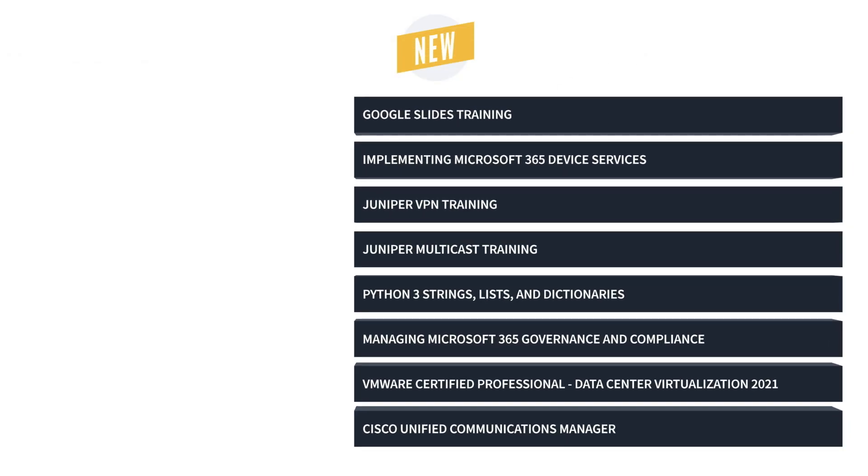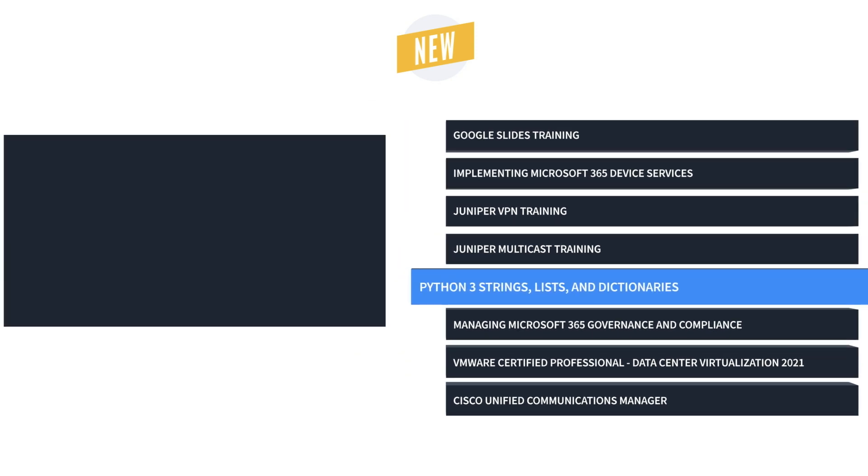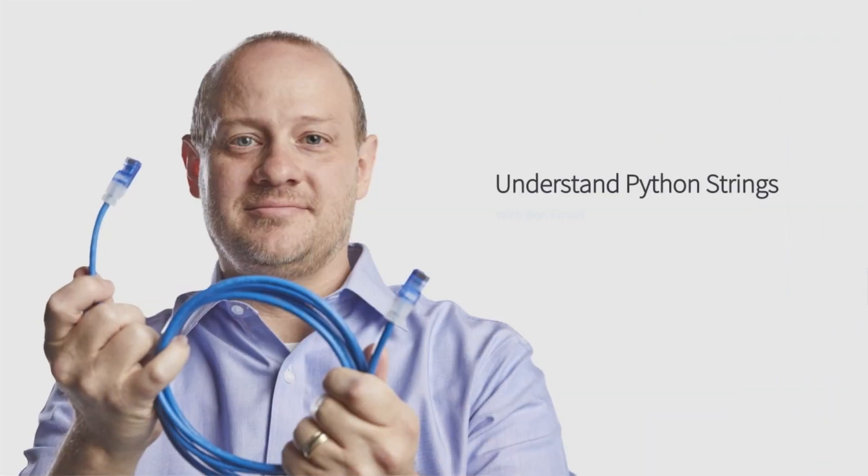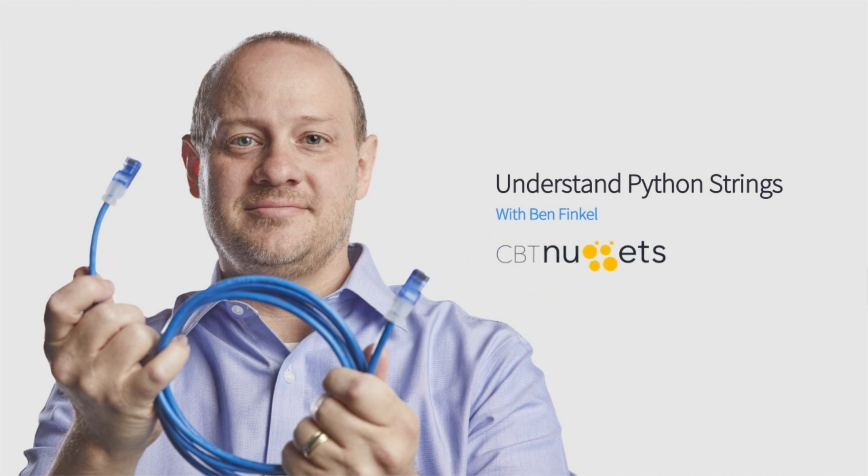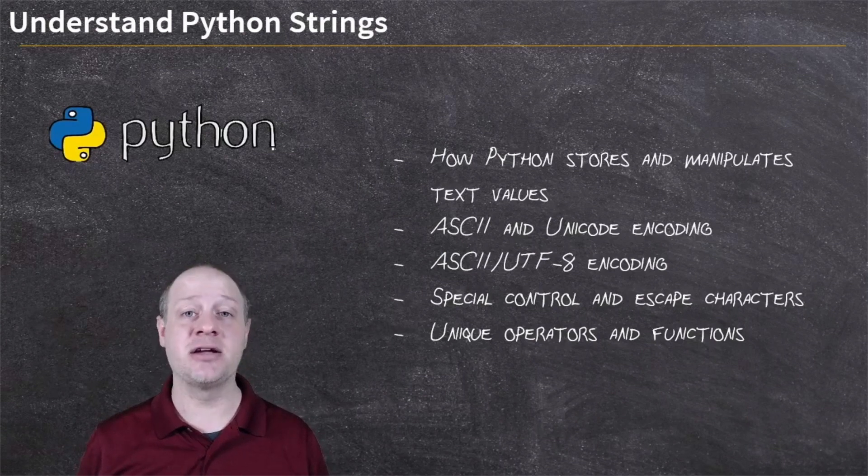Next is our Python 3, strings, list, and dictionary training. As a network admin, you probably already know how to create and access and navigate Python's three different ways of storing data: strings, lists, and dictionaries.